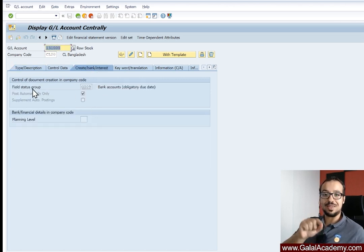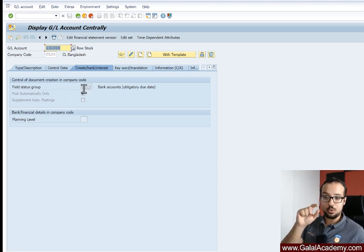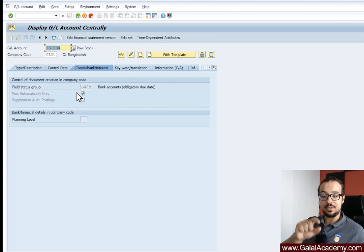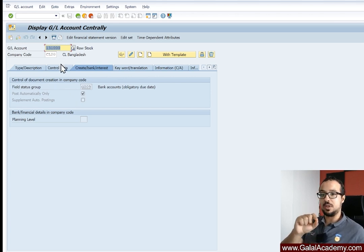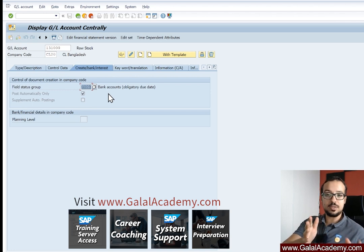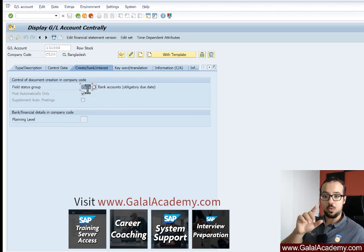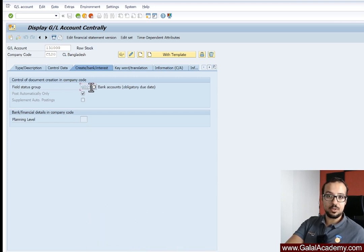Here we have the field 'Field Status Group.' This is the value that controls which fields are mandatory when we post to this GL account. When you have an error saying that a field is required for a GL account with a specific company code, it means you need to check the field status group. Most fields, when related to a GL account, will be controlled by this field status group.